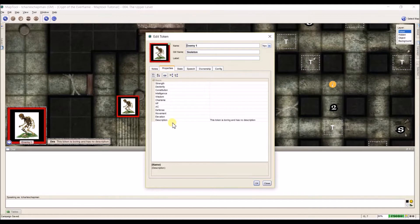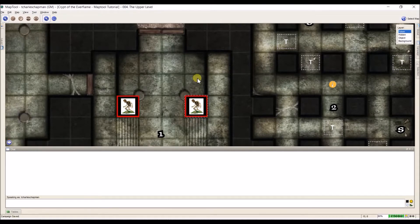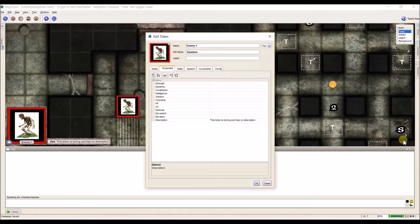For example, here I have a description field. This token is boring and has no description. So when I hover over it, we can see down in the lower left corner it shows up and we get this little thing that says 'description' and shows the text. Now, how do we set up these properties? MapTool comes with all these basic ones, but chances are your game either doesn't use these or requires other stats for the token to work.